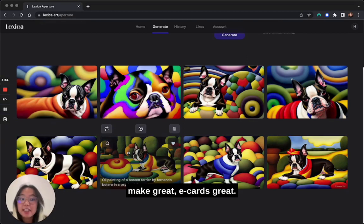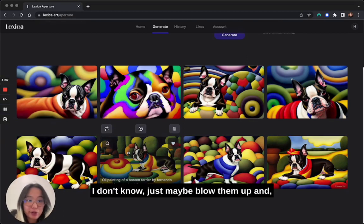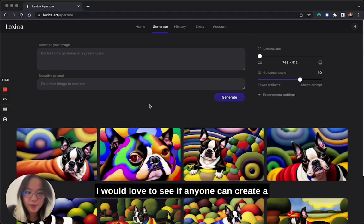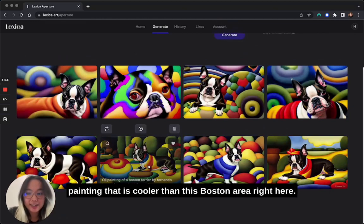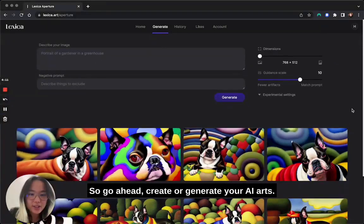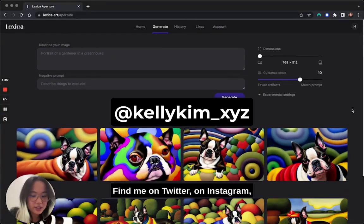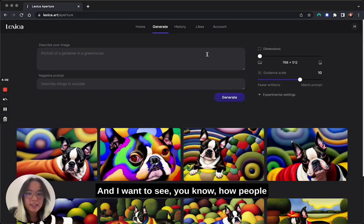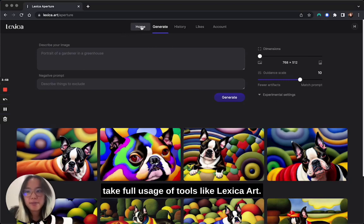These would make great Christmas cards, great e-cards, or just blow them up and stick them on your wall. I would love to see if anyone can create a painting cooler than this Boston Terrier. So go ahead — generate your AI art. Find me on Twitter or Instagram and tag me, maybe email me. I want to see them and see how people take full advantage of tools like Lexica.art.